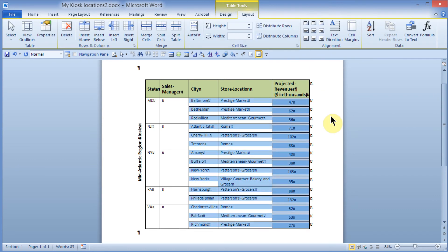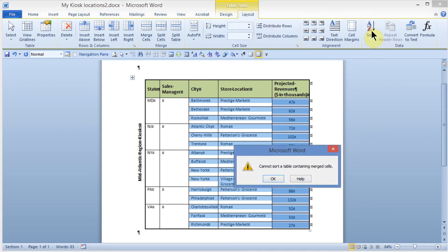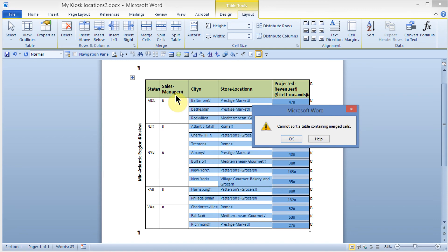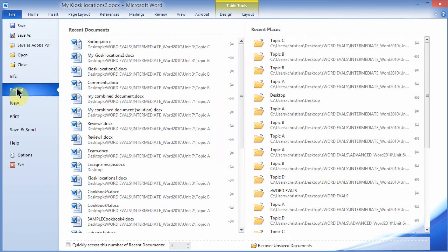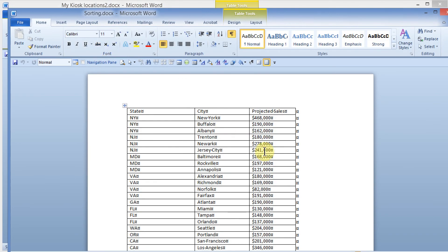I'd like to show you how to sort a table. I'll select these cells, come up under the Layout tab, and click Sort. Word tells me that I can't sort a table that has merged cells, and I have merged cells in the left column. So I'll go ahead and open a file I've had opened recently and take a look at how to sort that table.